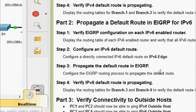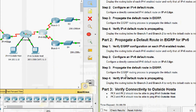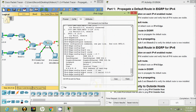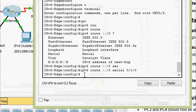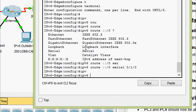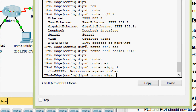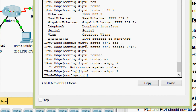Coming to Step 3: propagate the default route in EIGRP. Configure the EIGRP routing process to propagate the default route. We will do that coming to this router, IPv6 Edge. Here we are going to give ipv6 router eigrp 1, and then we are going to give the command redistribute static.